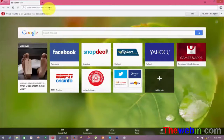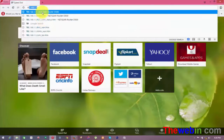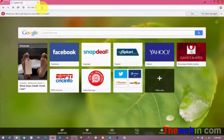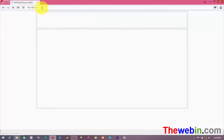Open your browser and navigate to 192.168.1.1. The default login uses the admin password.